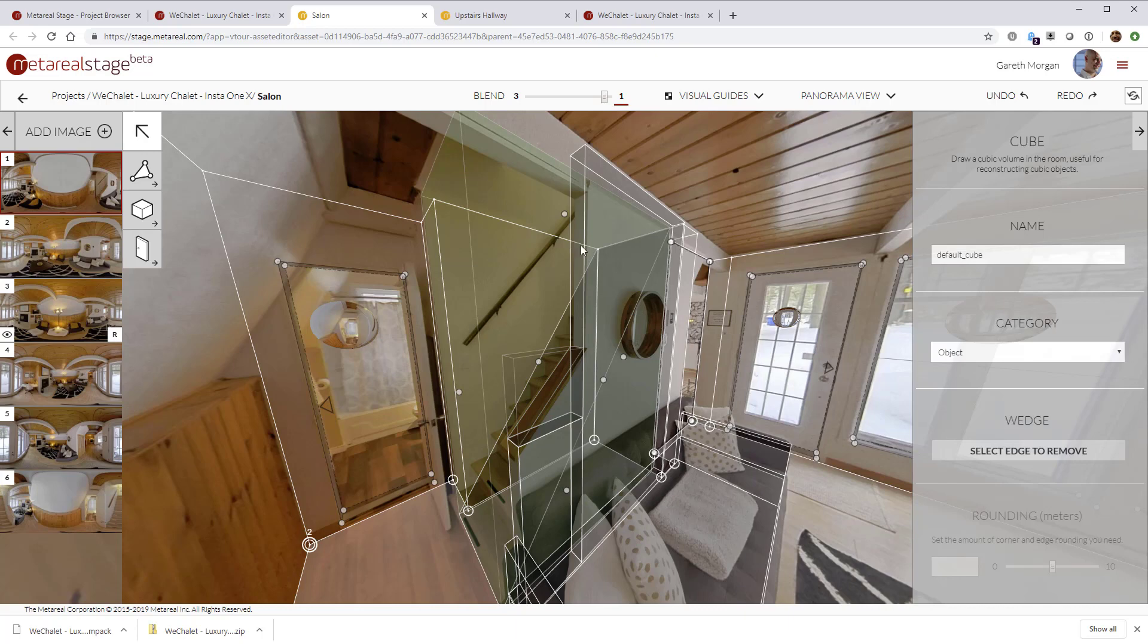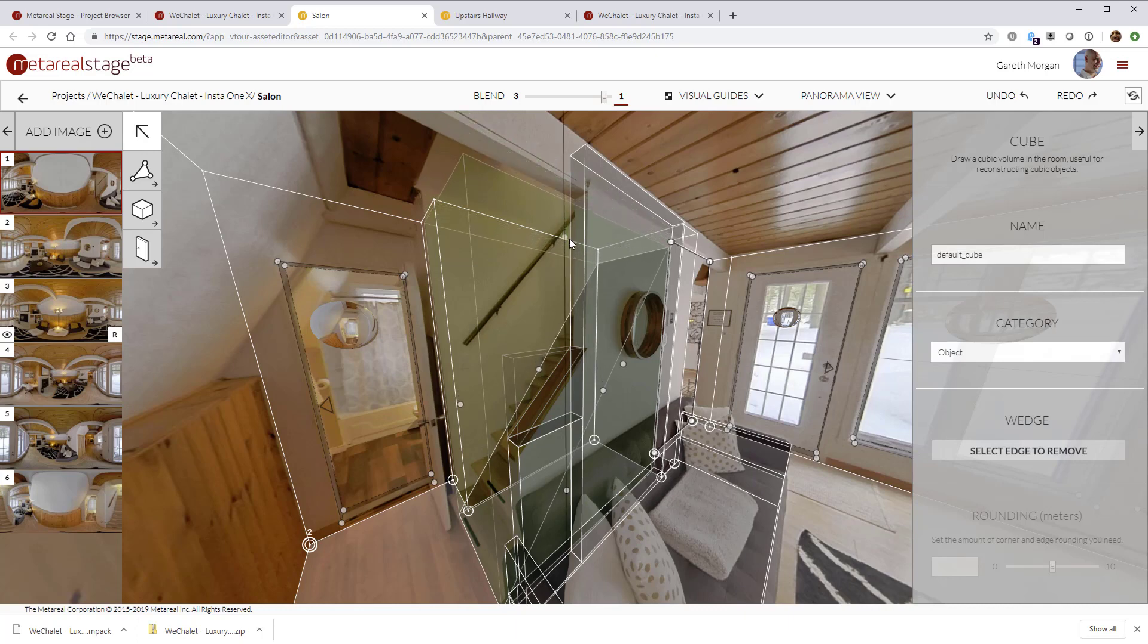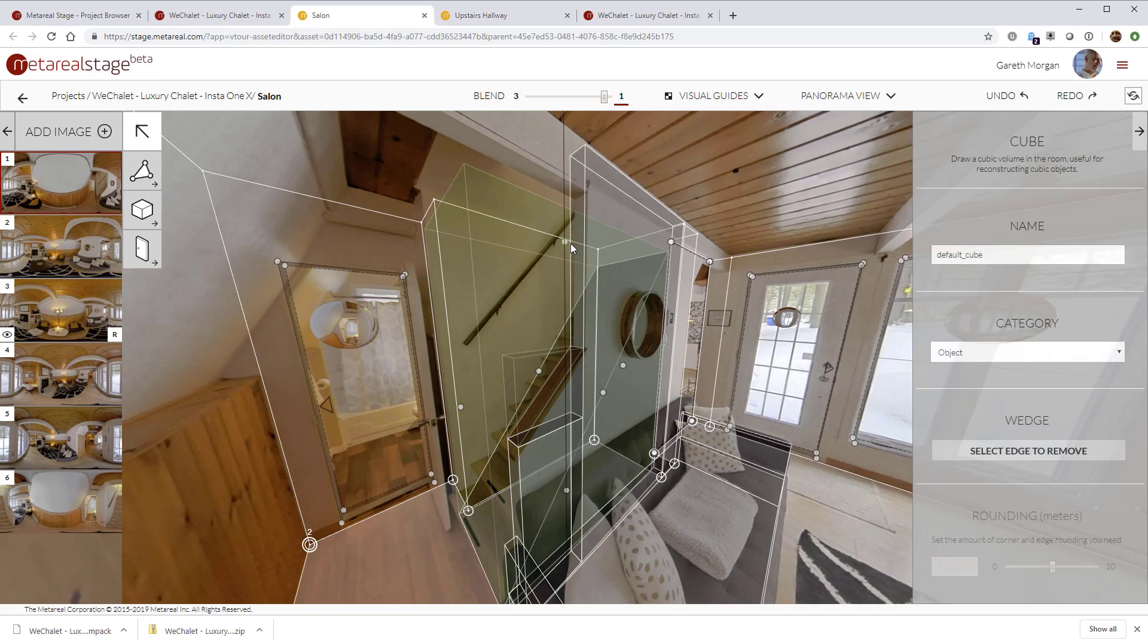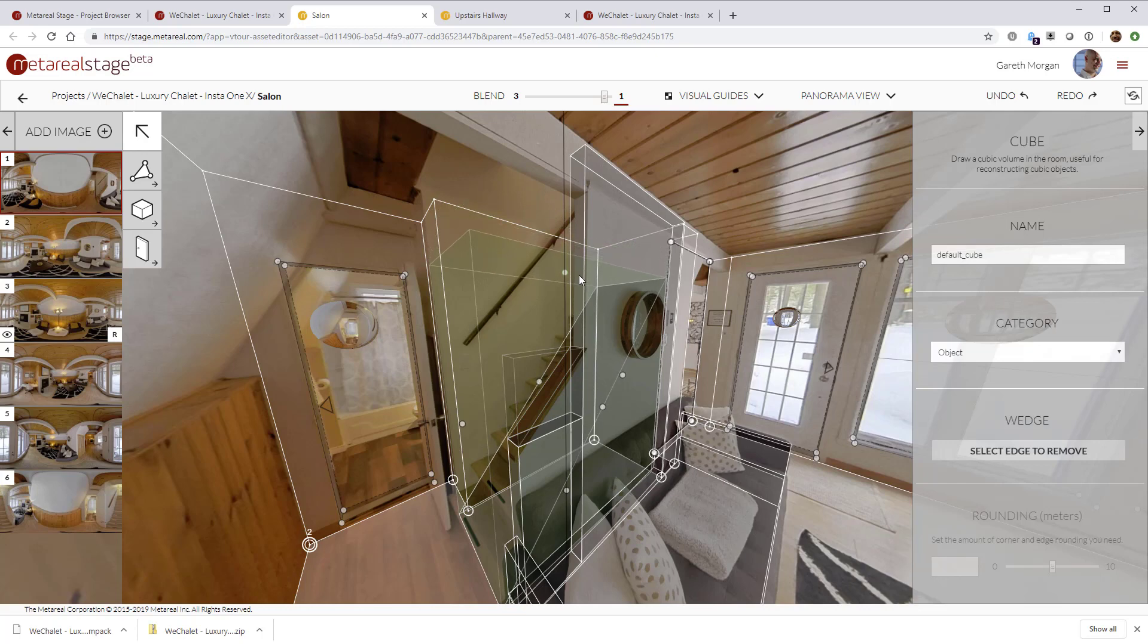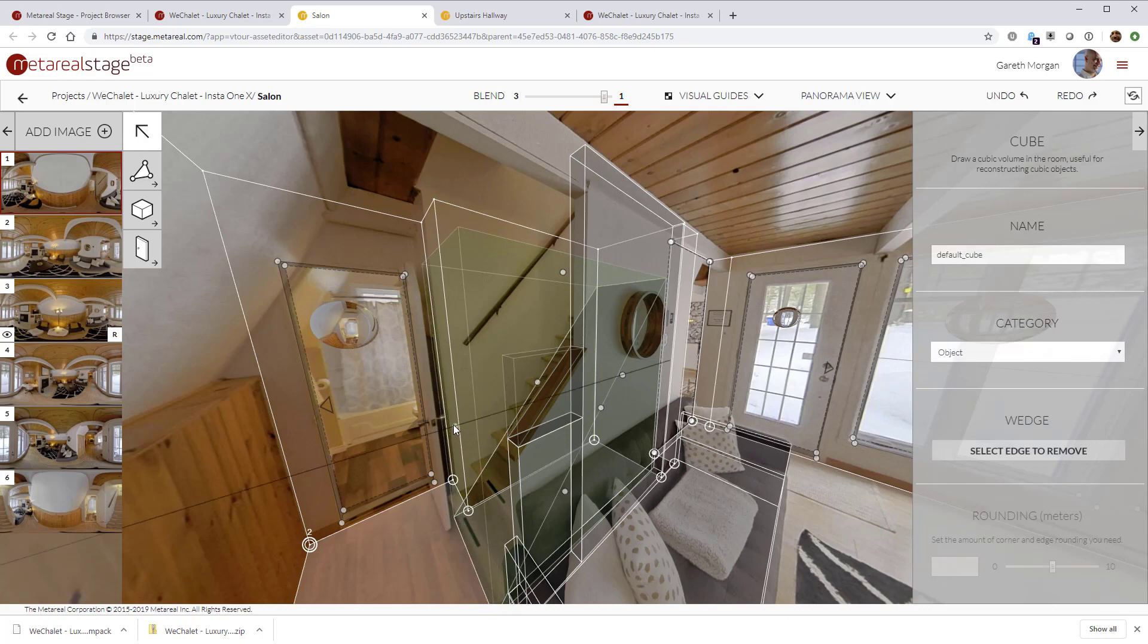It actually looks like it's pointing a bit higher. So that suggests that the floor line at the top is probably more like that. Maybe a bit lower still. We're going to have to go check that. So now you can see we're actually following the bottom step, which is good.